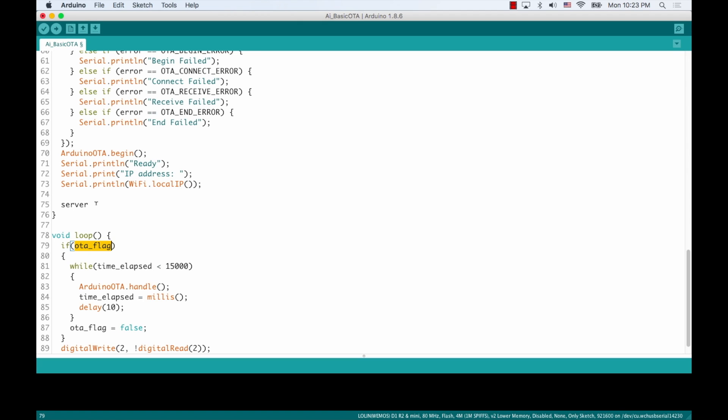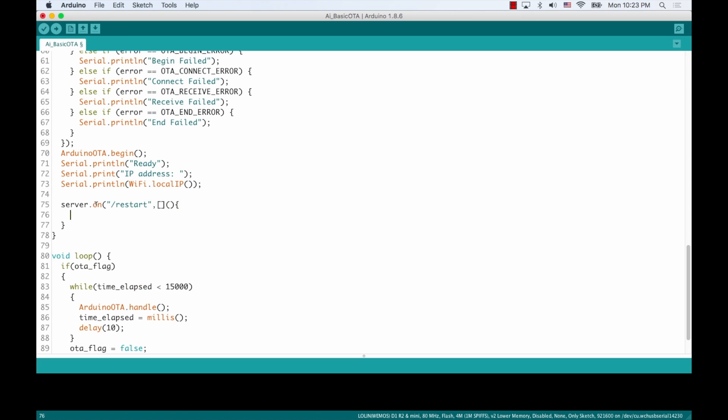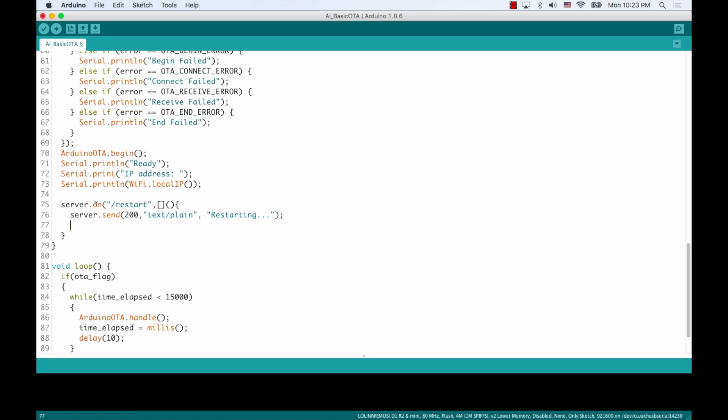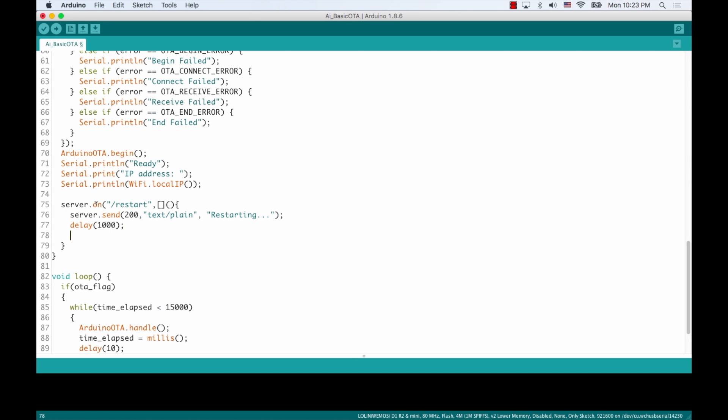So let's start with restarting the board. I'll simply create a route called restart and that'll be an anonymous function, which I'll define right here. We'll send an OK message with code 200. It'll be just plain text telling us that, hey, this page was accessed. Then we'll just give it a second for the server to respond. Then we'll use the restart method of the ESP object, which allow us to restart the application code via software.